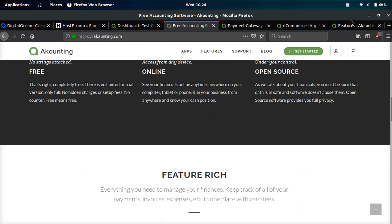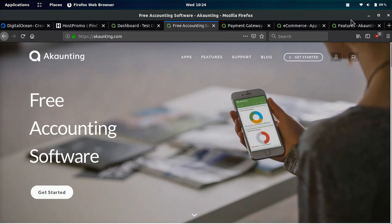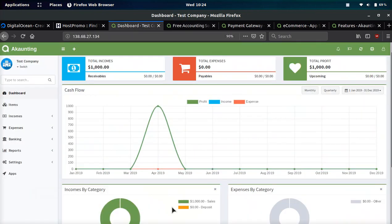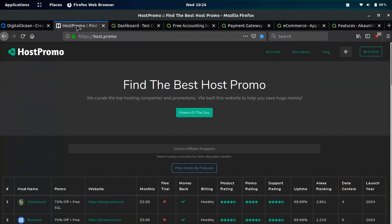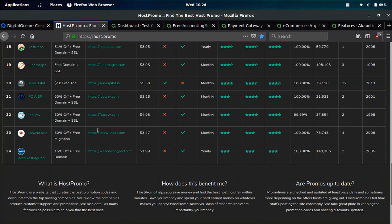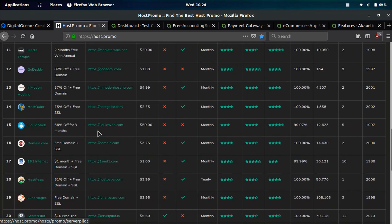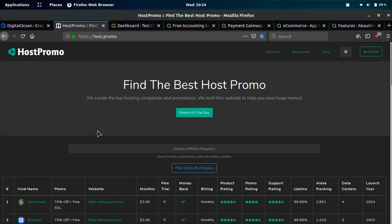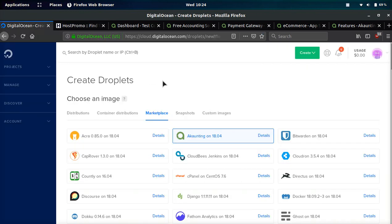We're going over how the company makes money, why it's free, how you can get started with a $100 free trial, and I'm going to show you the product itself. If you don't know what host.promo is, it's a website I'm working on to find the best web hosting company and promotion. Digital Ocean right now has a $100 free trial which I will leave in the description as well as the pinned comment.